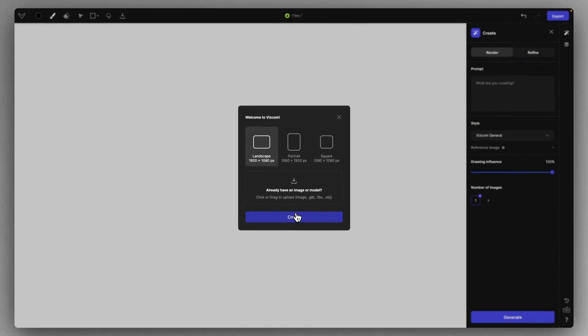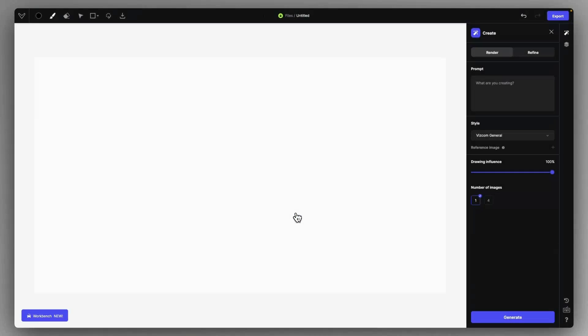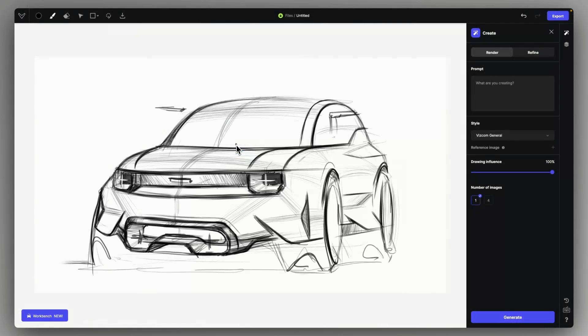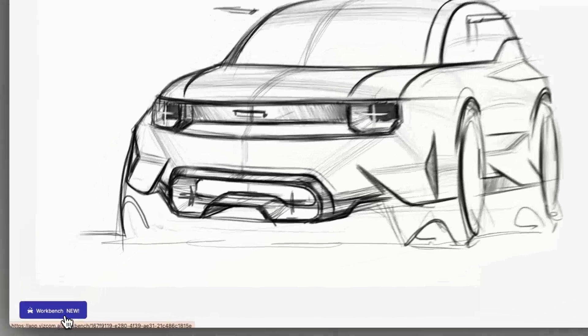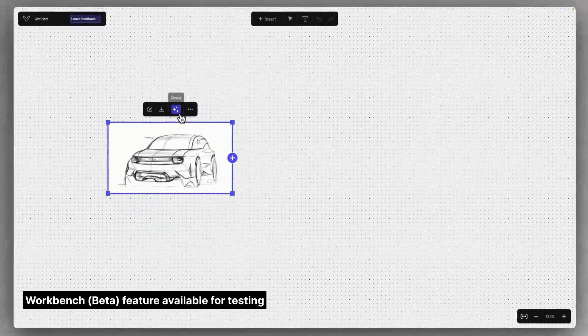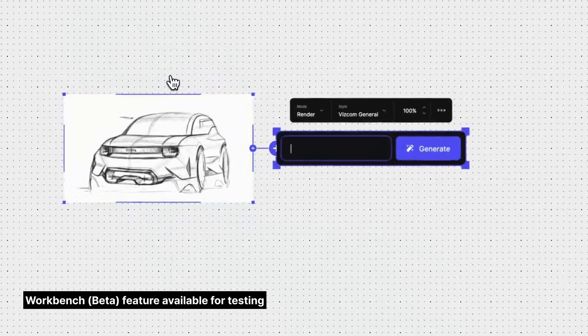Let's select the orientation of the canvas and import the sketch that we want to work with. Before creating the initial renderings, let's head outside to the workbench view, where we can click on create on the sketch.